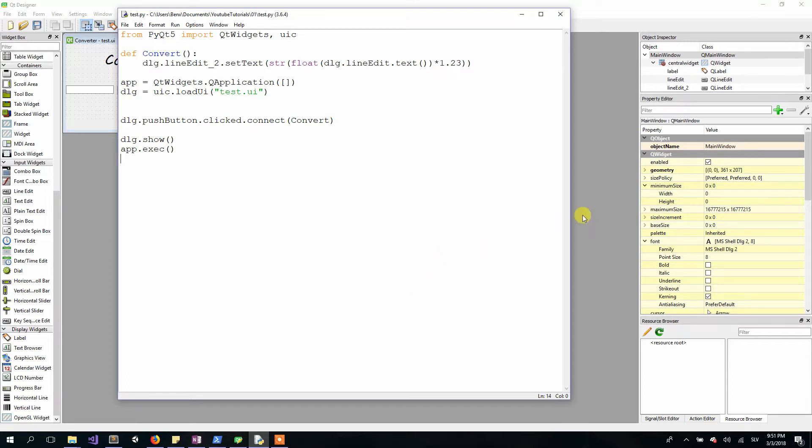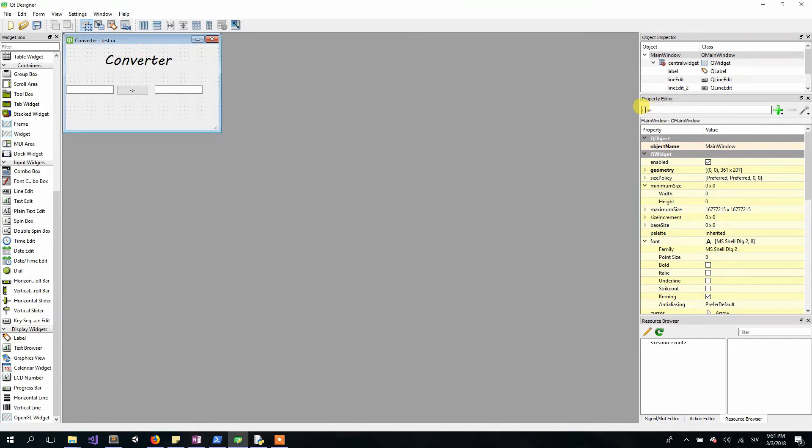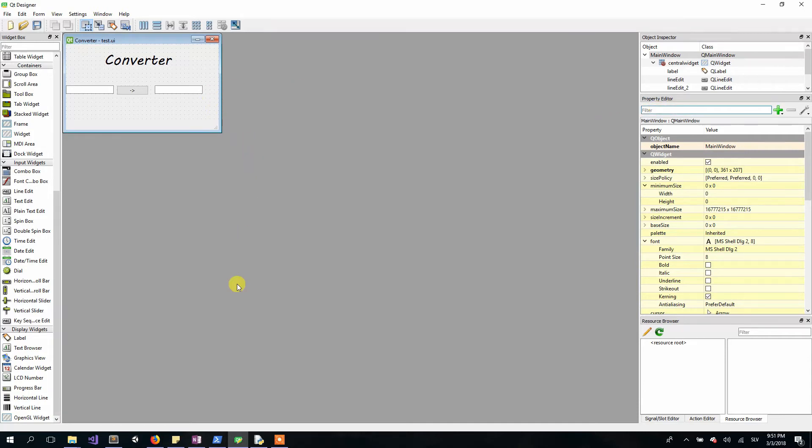Basically, the placeholder is text inside our line edit which tells us what to type in. For example, here we have in our property editor a line edit with placeholder text "filter" that tells us to type a filter. To include a placeholder in our application is really simple.